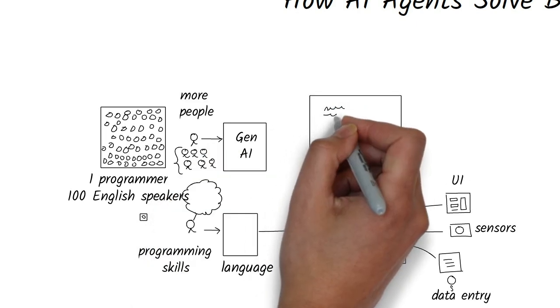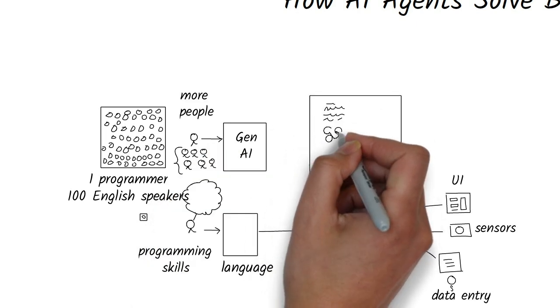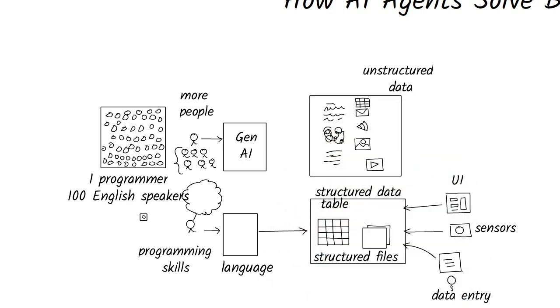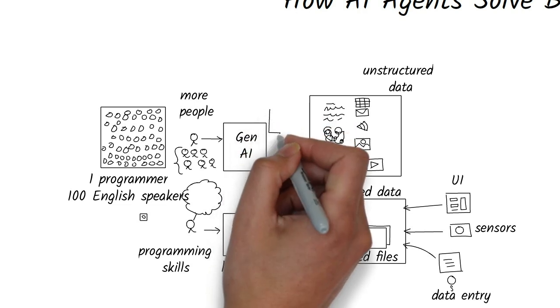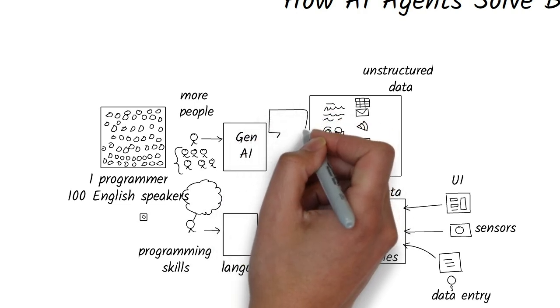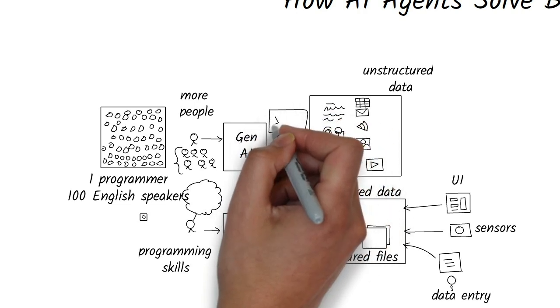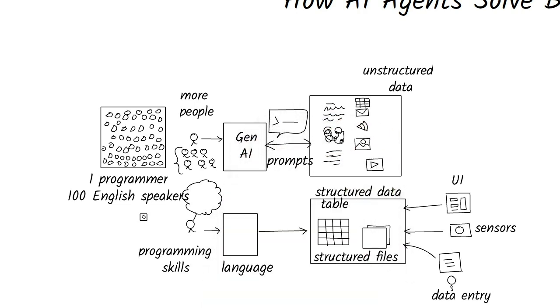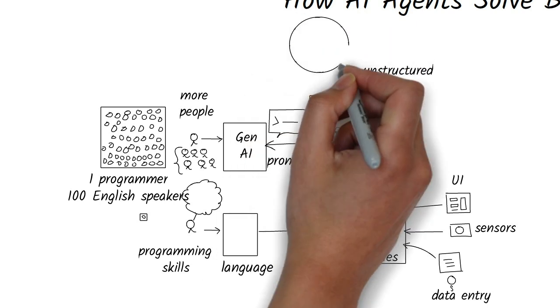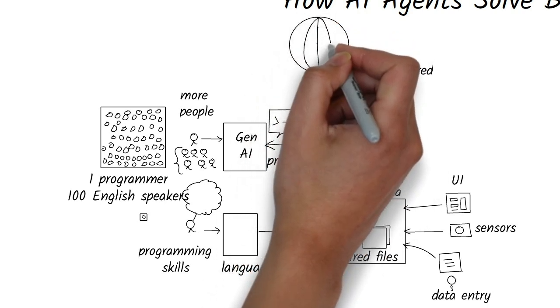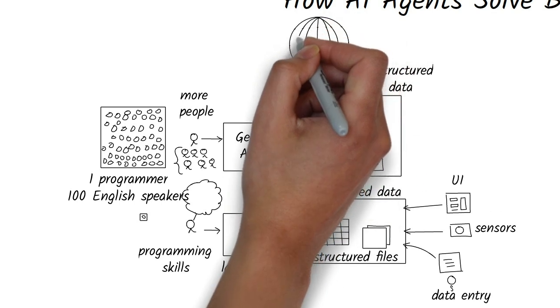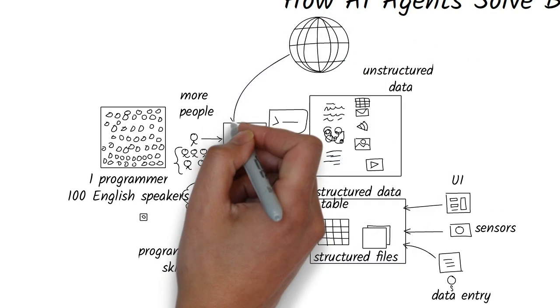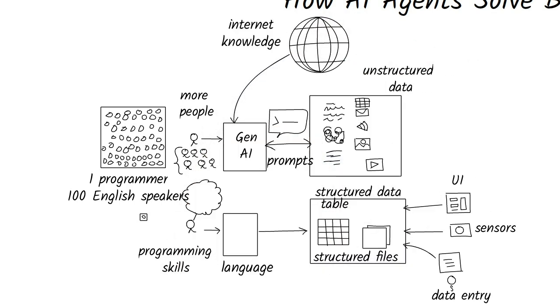Plus, we don't even need structured data anymore. Gen AI can work with messy, unstructured information too. Using prompts written in natural language, you can instruct AI to pull insights from unstructured business data. Even better, many AI models already have knowledge from across the internet built into them. It's like carrying a portable researcher in your pocket.